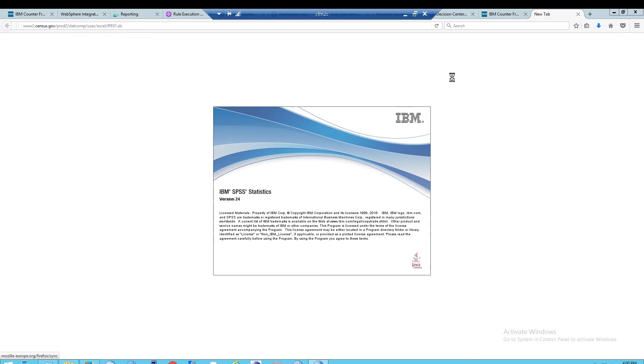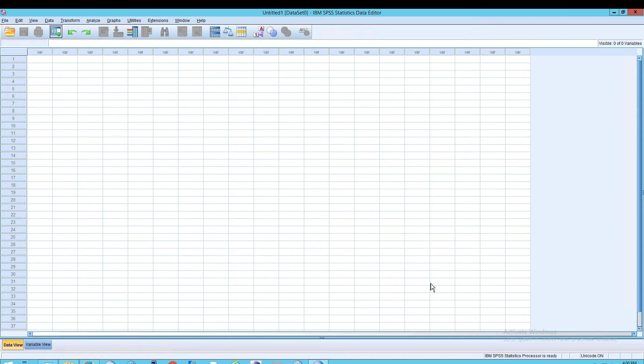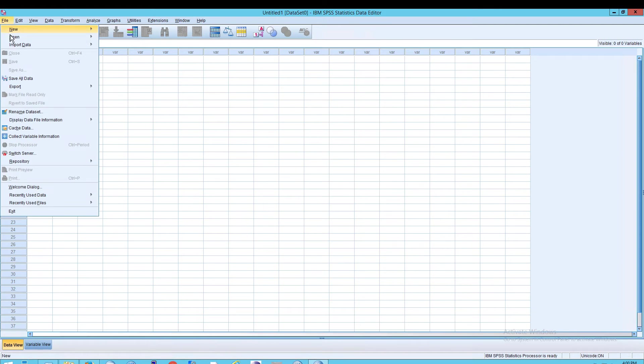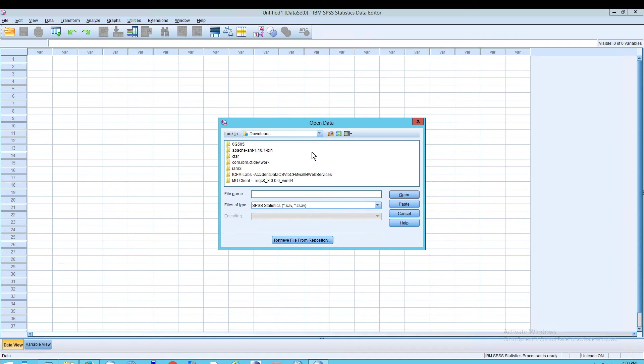Notice the file that we downloaded from before was also an Excel file. It was in XLS format. And in fact, you can see that once SPSS loads by clicking on File and then going to Open, go to Data and then go to your downloads location.